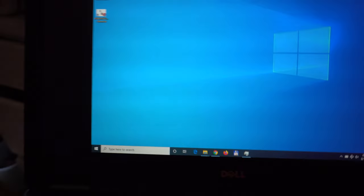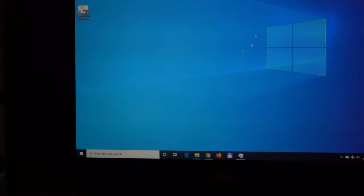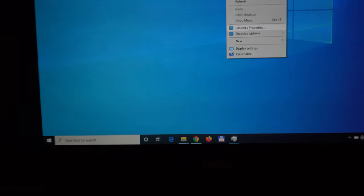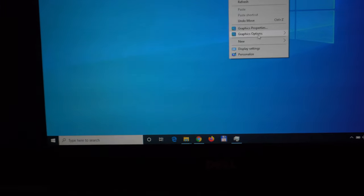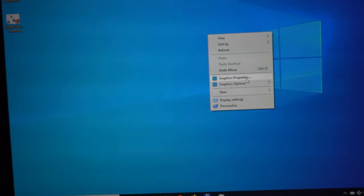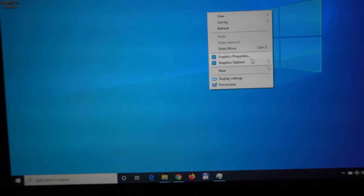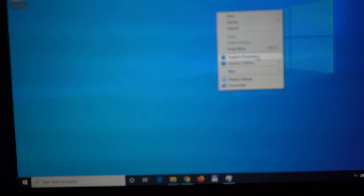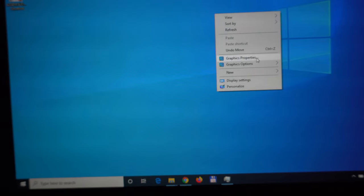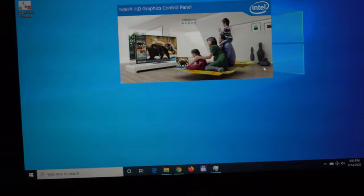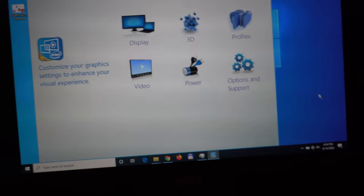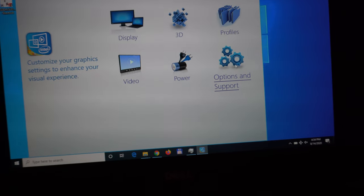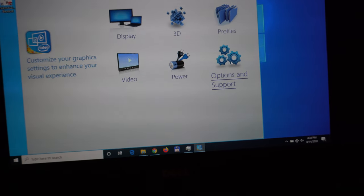The graphics drivers must be installed and updated. Go to graphics properties and go to these options and support.